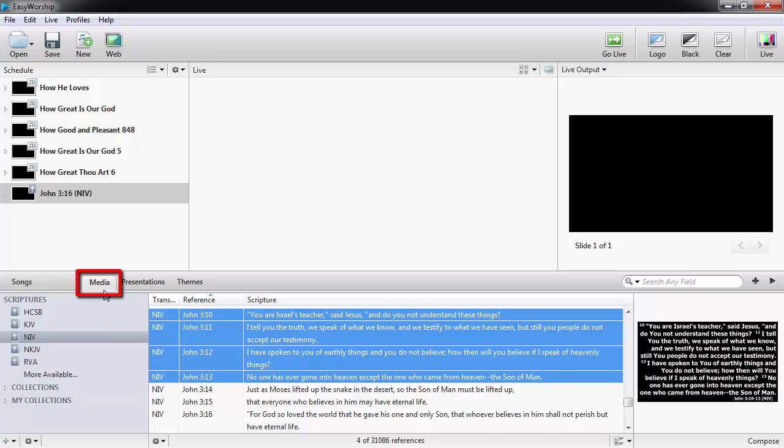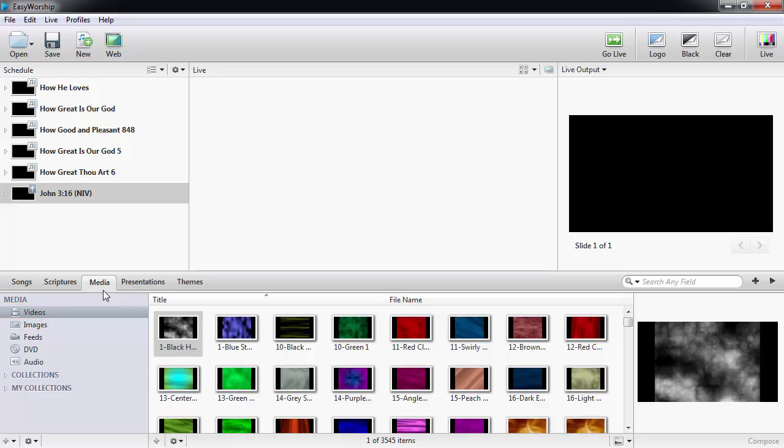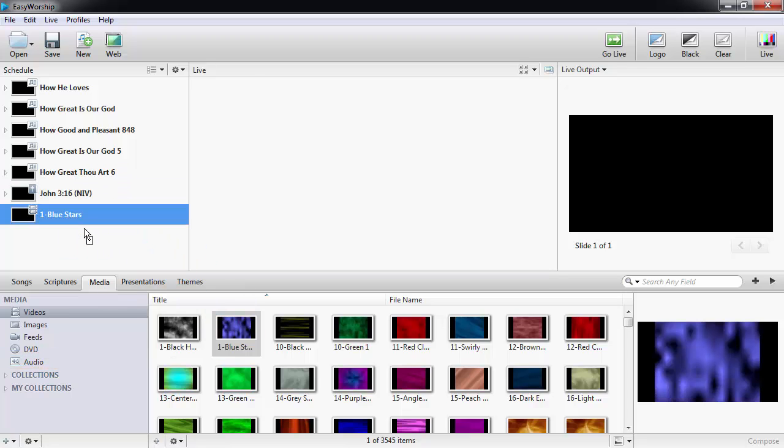Click on the media tab and from the left side of the resources area, you can select videos, images, feeds, DVD, or audio, and drag and drop any of these resources to your schedule.